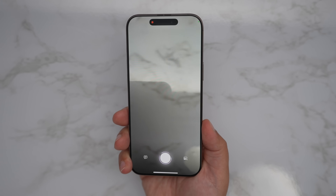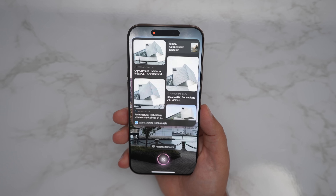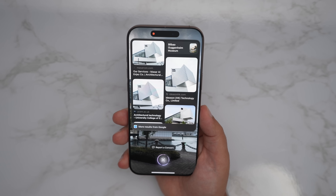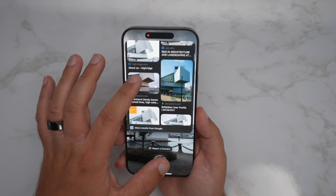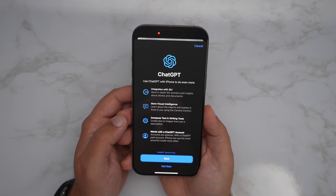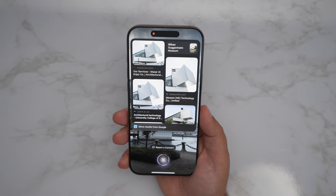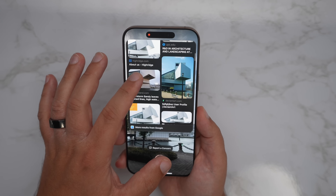iOS 18.2 also brings Visual Intelligence to those with an iPhone 16 or 16 Pro with the camera control button. You just long press on the camera control button, it hops right into the Visual Intelligence layout, and you'll see a prompt if it's your first time. You then take a picture of whatever you're looking at. I did the Rock and Roll Hall of Fame, which is right outside my building. It didn't quite give me all the information I was looking for in the Google search results, but you can also ask ChatGPT, which should do a better job. It kind of just did a reverse Google image search — it showcased the correct building but didn't give me links to the Rock and Roll Hall of Fame, which was a little interesting.